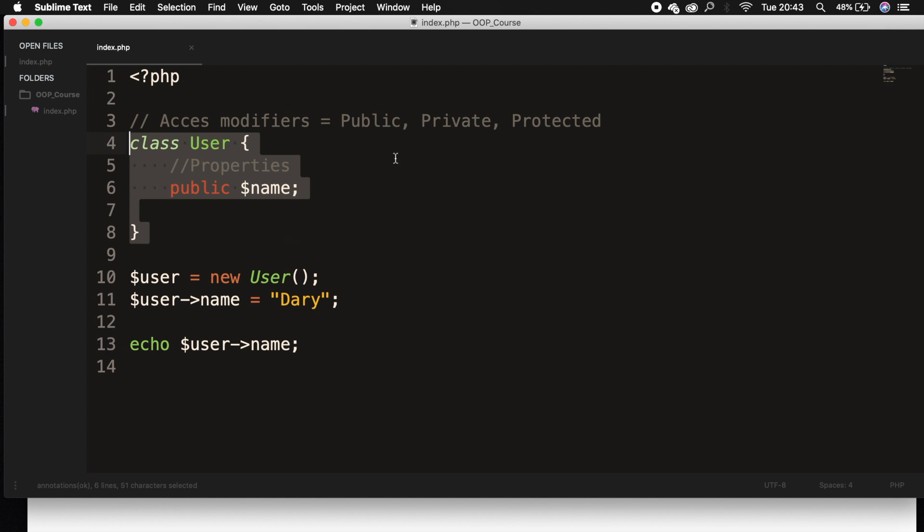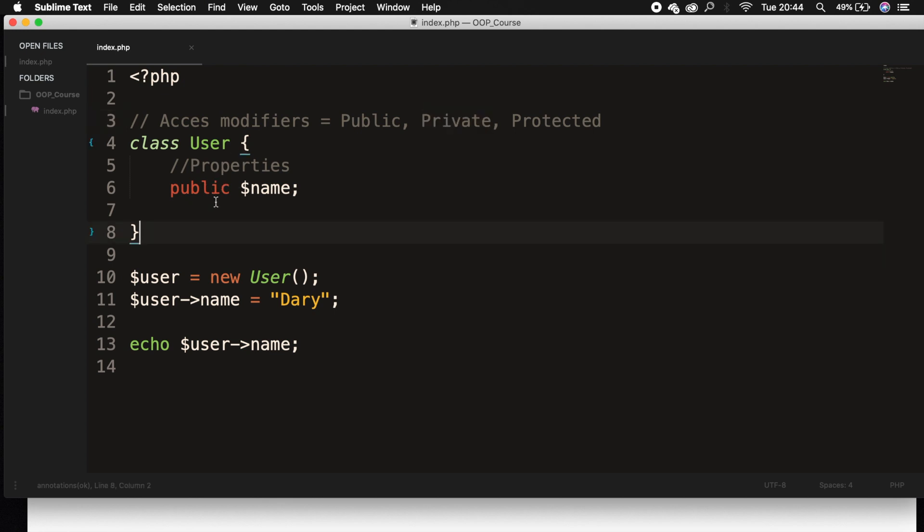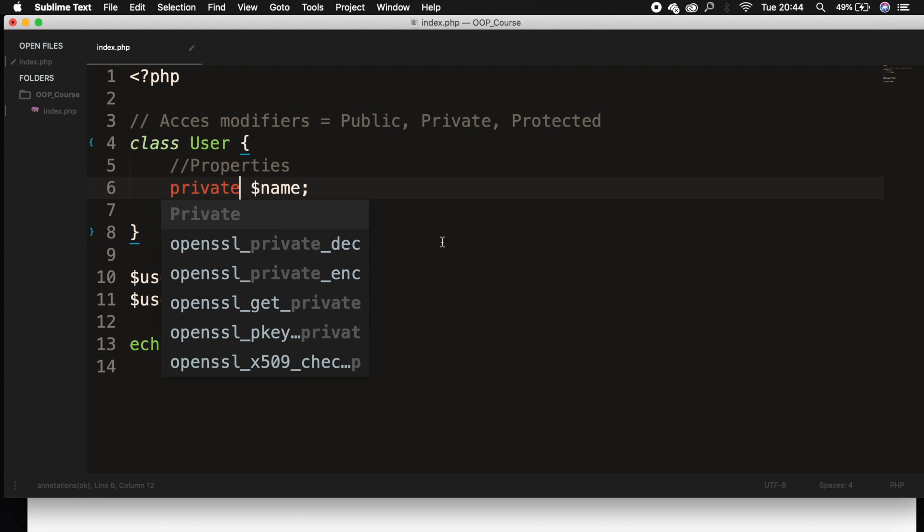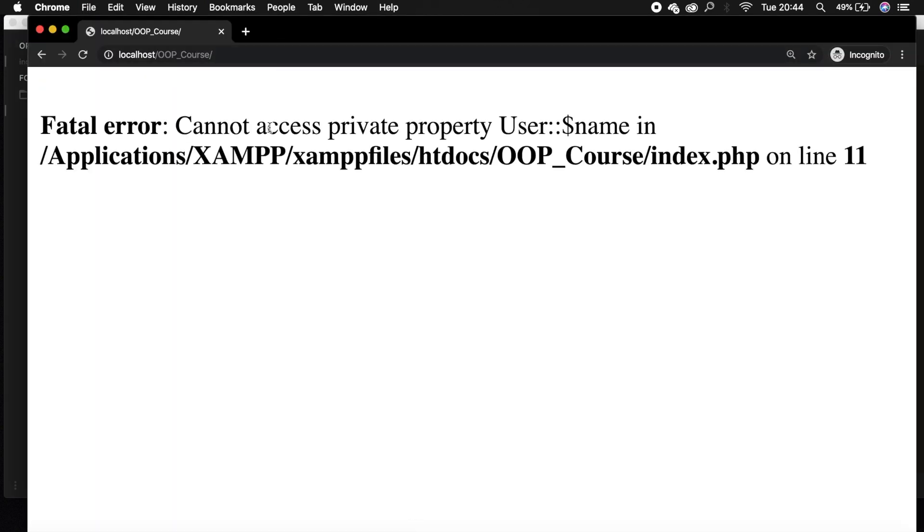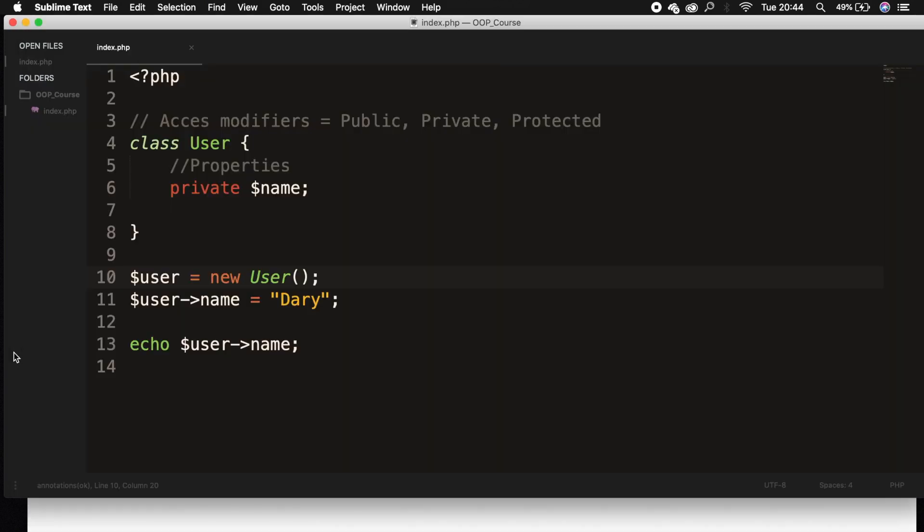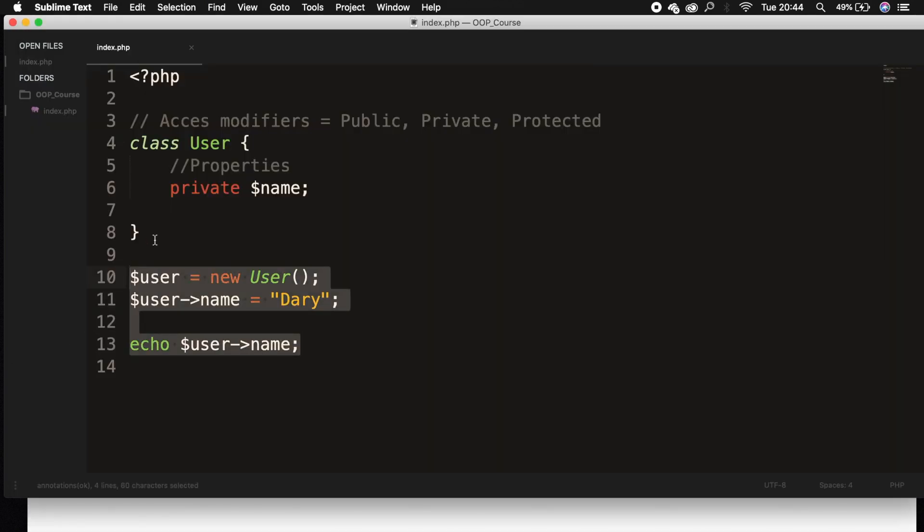The second access modifier is private. And whenever we define a private property, it can only be accessed from within the class itself. So if we change our property access modifier to private and we save it and refresh the browser, you can see that we're getting an error because we're trying to call it outside of our class, which is not possible.